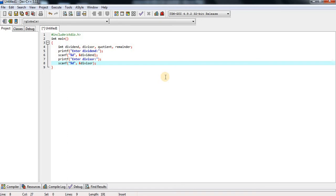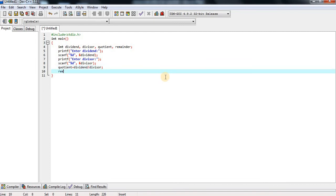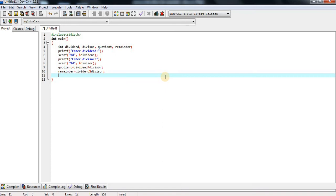Now I am writing the formulas to find out the quotient and remainder values. Quotient equals dividend divided by divisor, ending with a semicolon. And we find out one more thing — remainder equals dividend percent divisor, ending with a semicolon. That information we display on the screen with the help of printf.